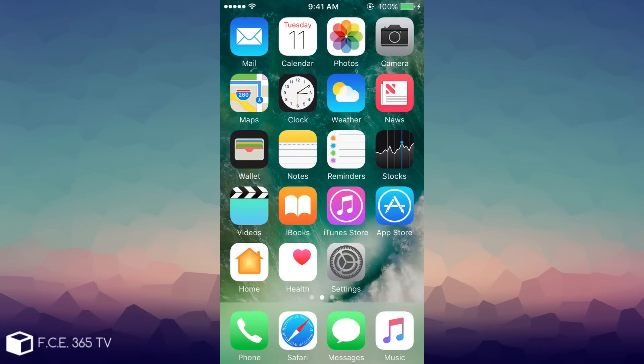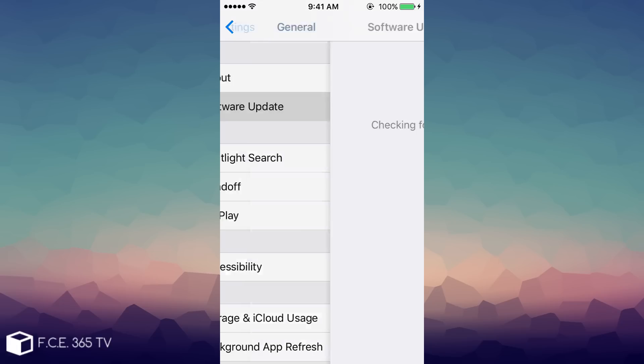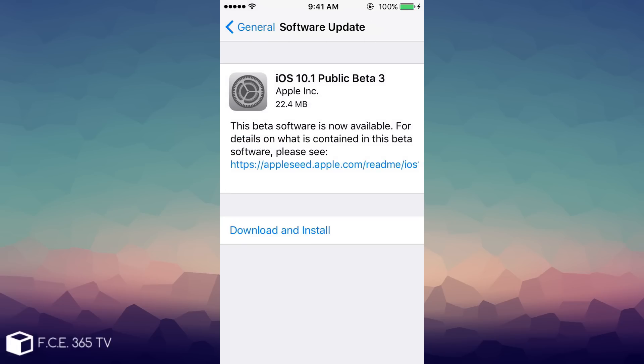What is up guys, Joe Snow right here, welcome to iDevice Central channel. Today in this video we're discussing iOS 10.1 beta 3 that was seeded by Apple this morning and is now available for download for those who have installed iOS 10.1 beta 2.